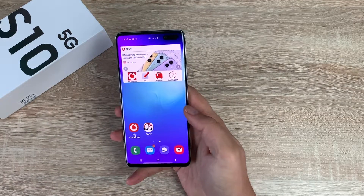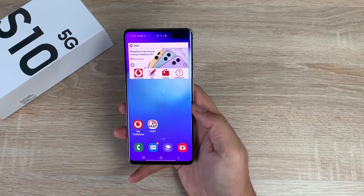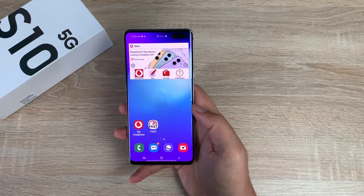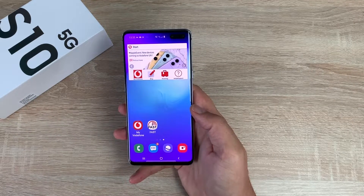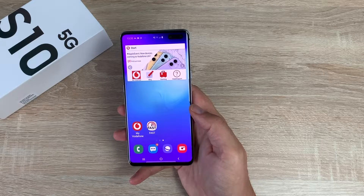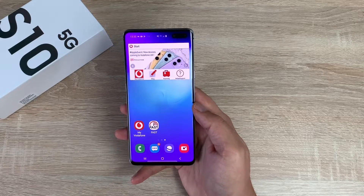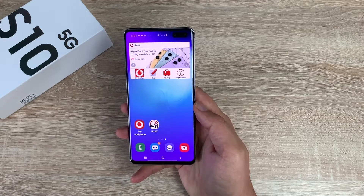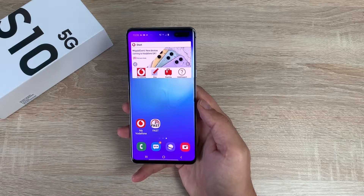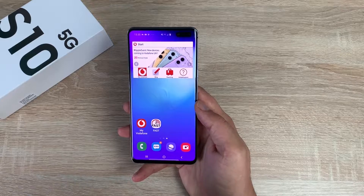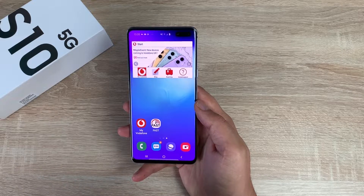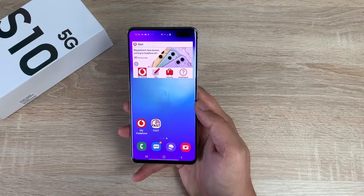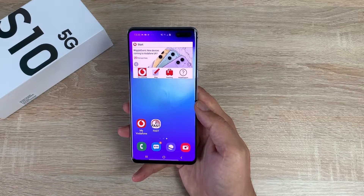Welcome everyone, I'm Ricky from Tech Talk and today we're taking a very special look at the Samsung Galaxy S10 5G and today's very powerful video talking about the accessibility features you're going to find on this device and throughout the S10 range.